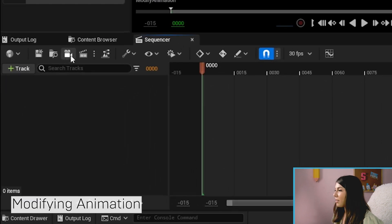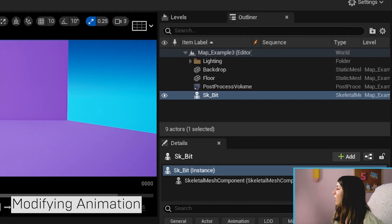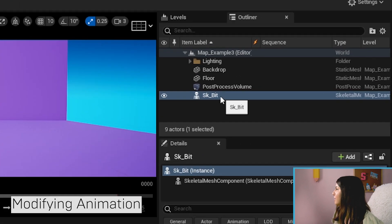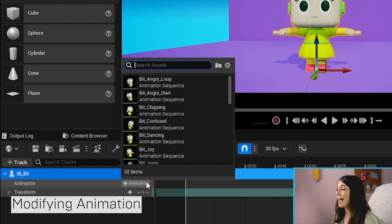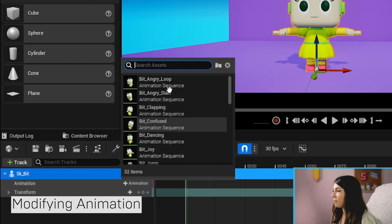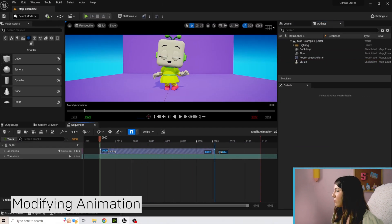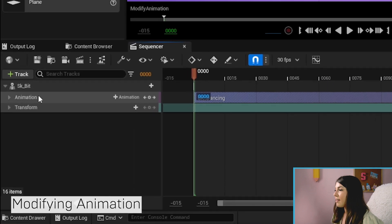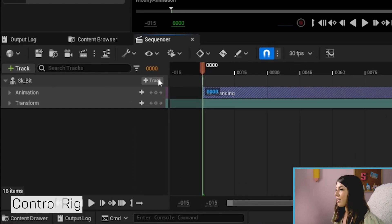Double-click on that, hit Save, then click on Bit and drag Bit into the sequencer. Go ahead and add whatever animation you want to modify — I'm doing the dancing one — and drag it out for the full length of it. Then we're going to hit the little track button next to Bit.